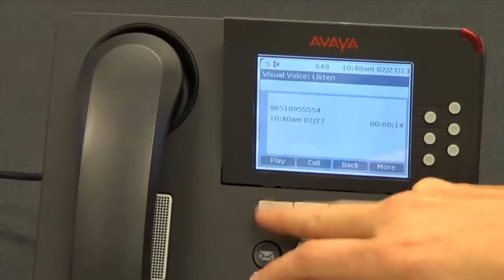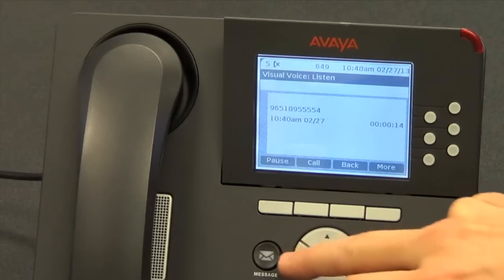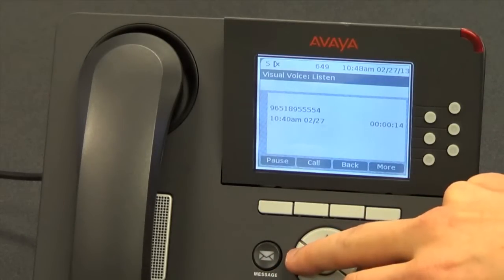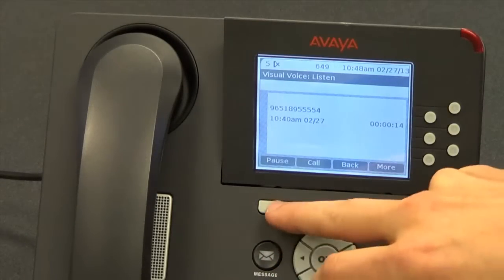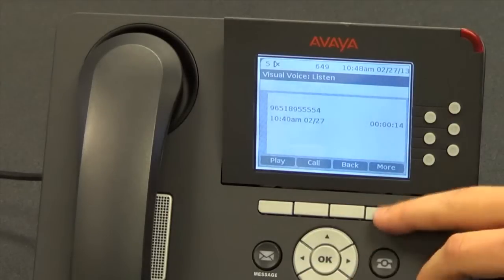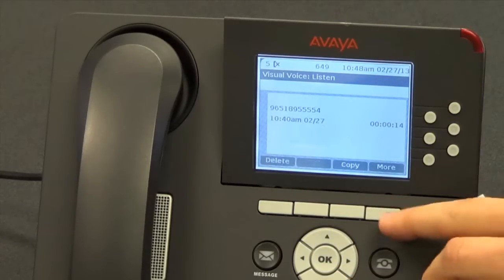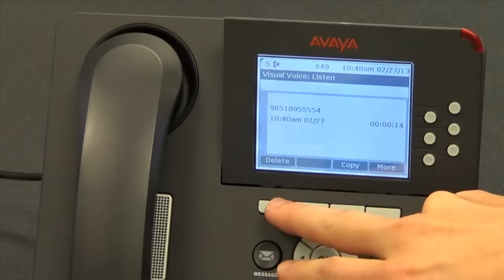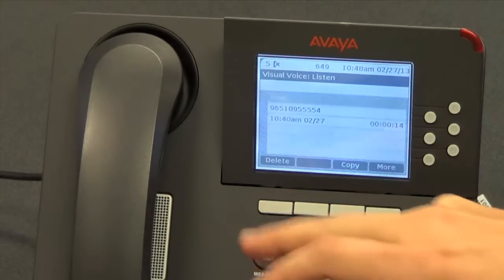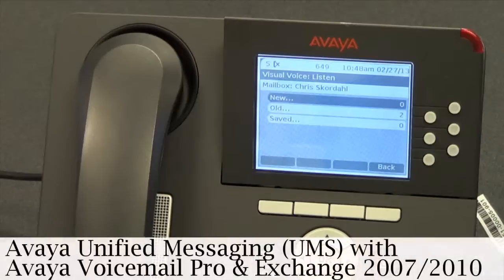I can pause it, play it again, and back it up. To delete, I simply press the more button, go over to delete, press delete, and the message is gone.